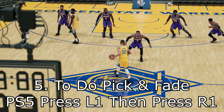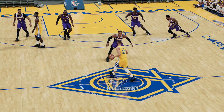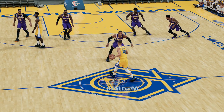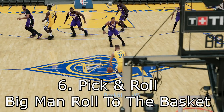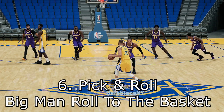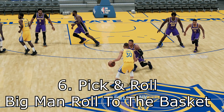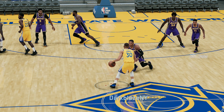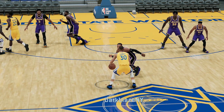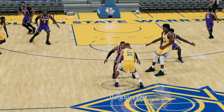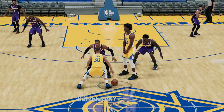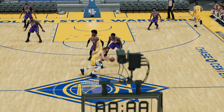Next step — I almost forgot to tell y'all. If you want to do a pick and fade, you've got to press the LB button first and then press the RB. In this situation, if you want your big man to roll to the basket, make sure you understand where the center is on defense. If the center is trying to come over and help, the big man is going to cut down and get an easy dunk or an easy layup.